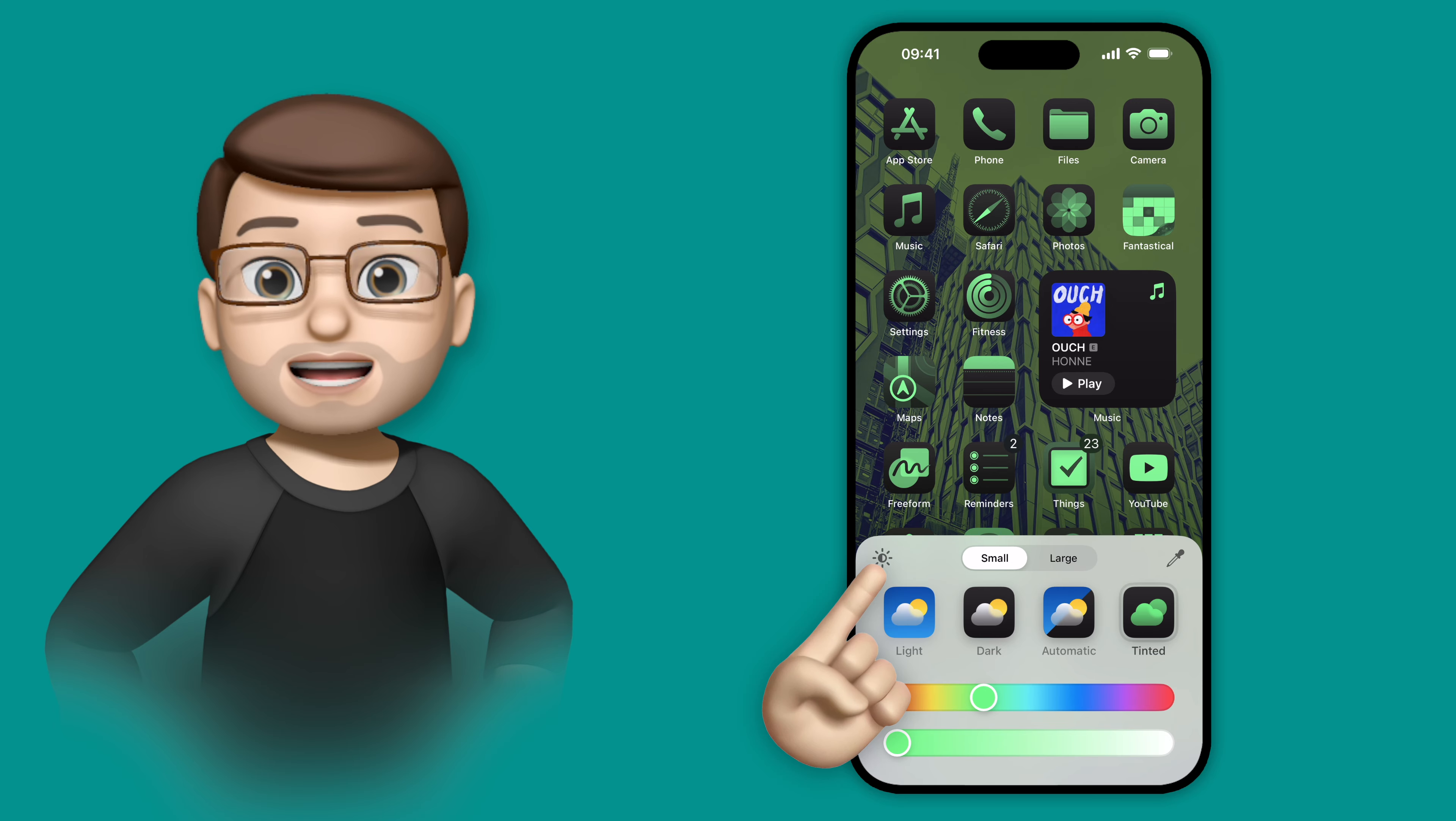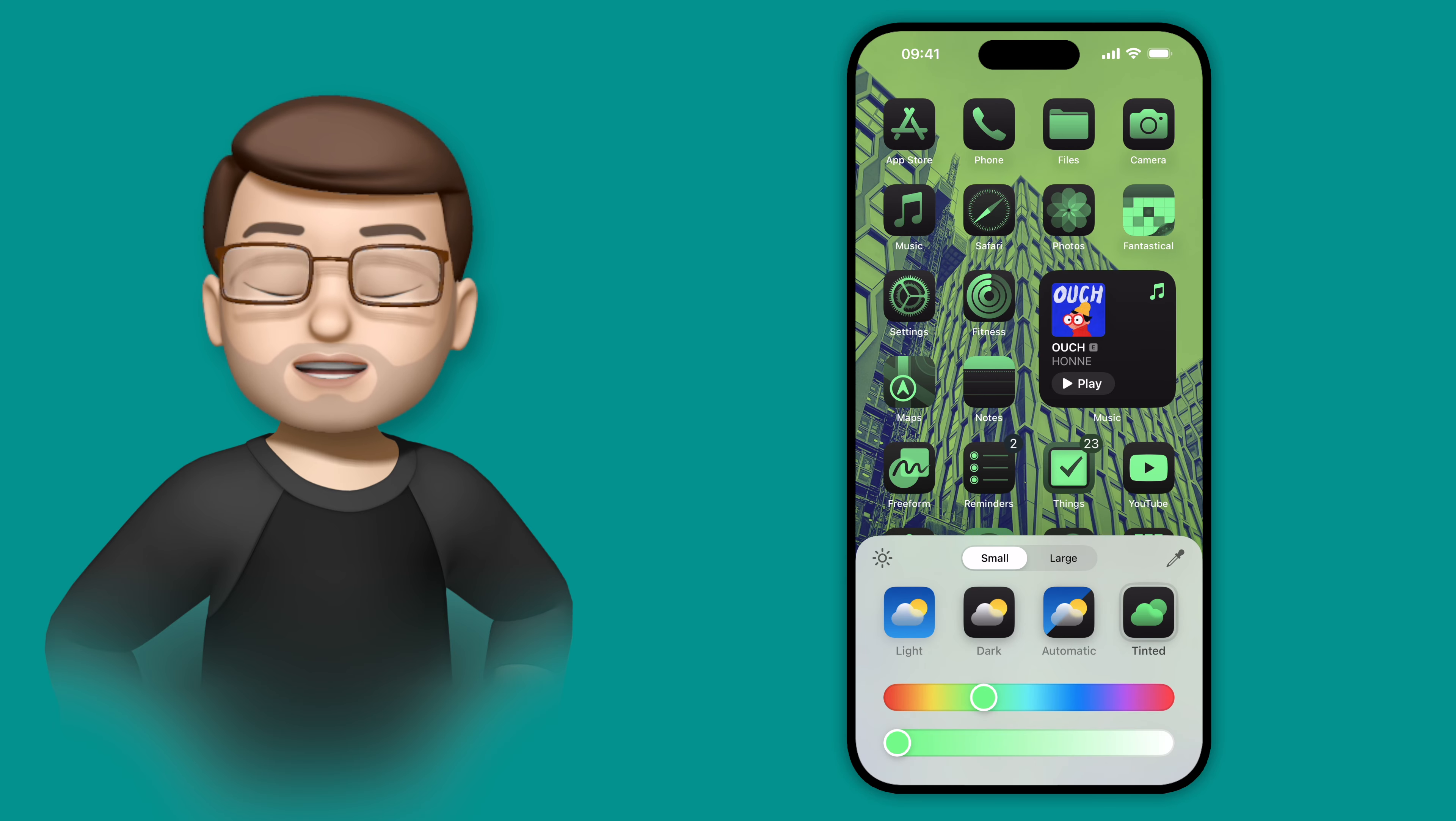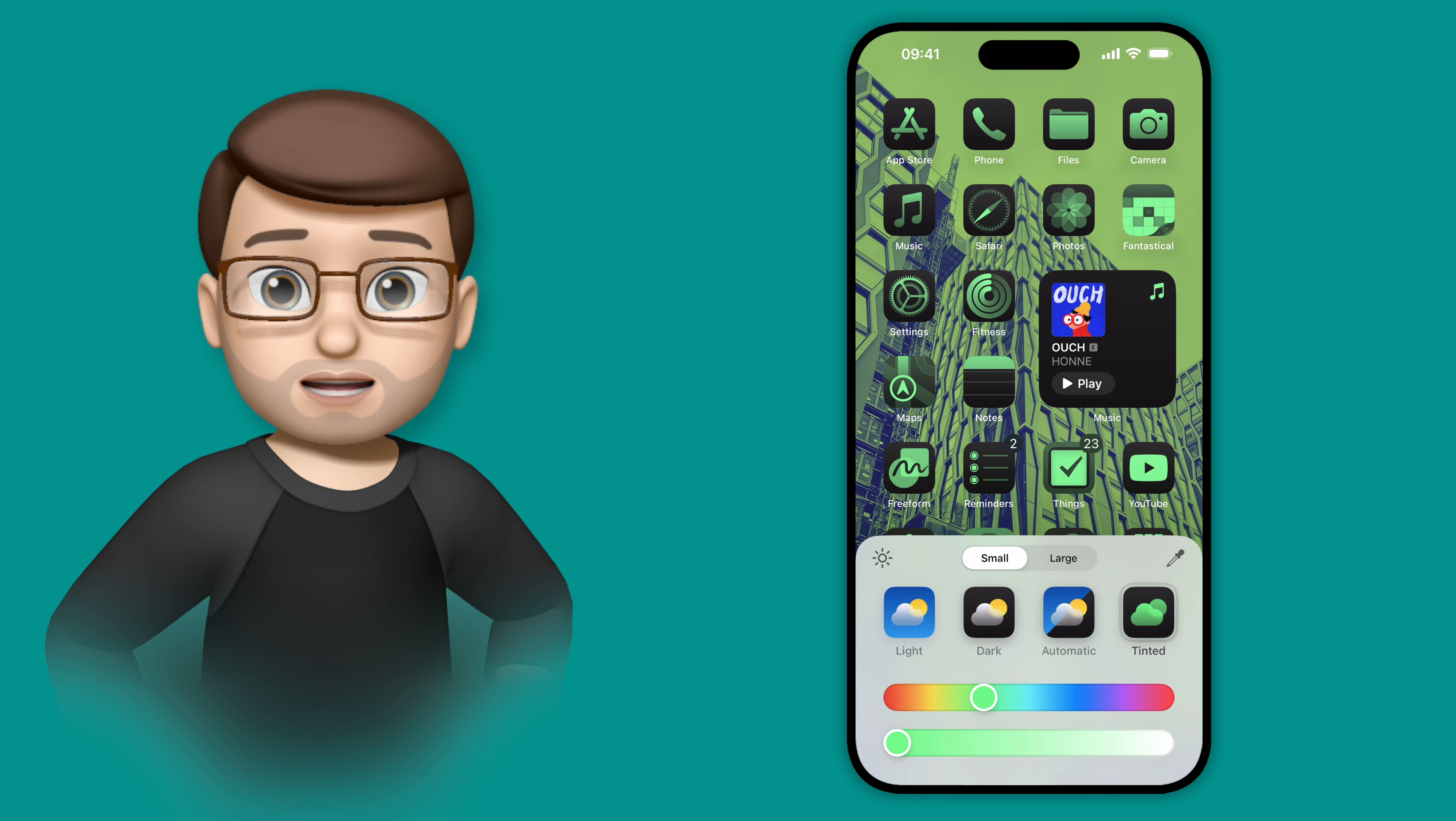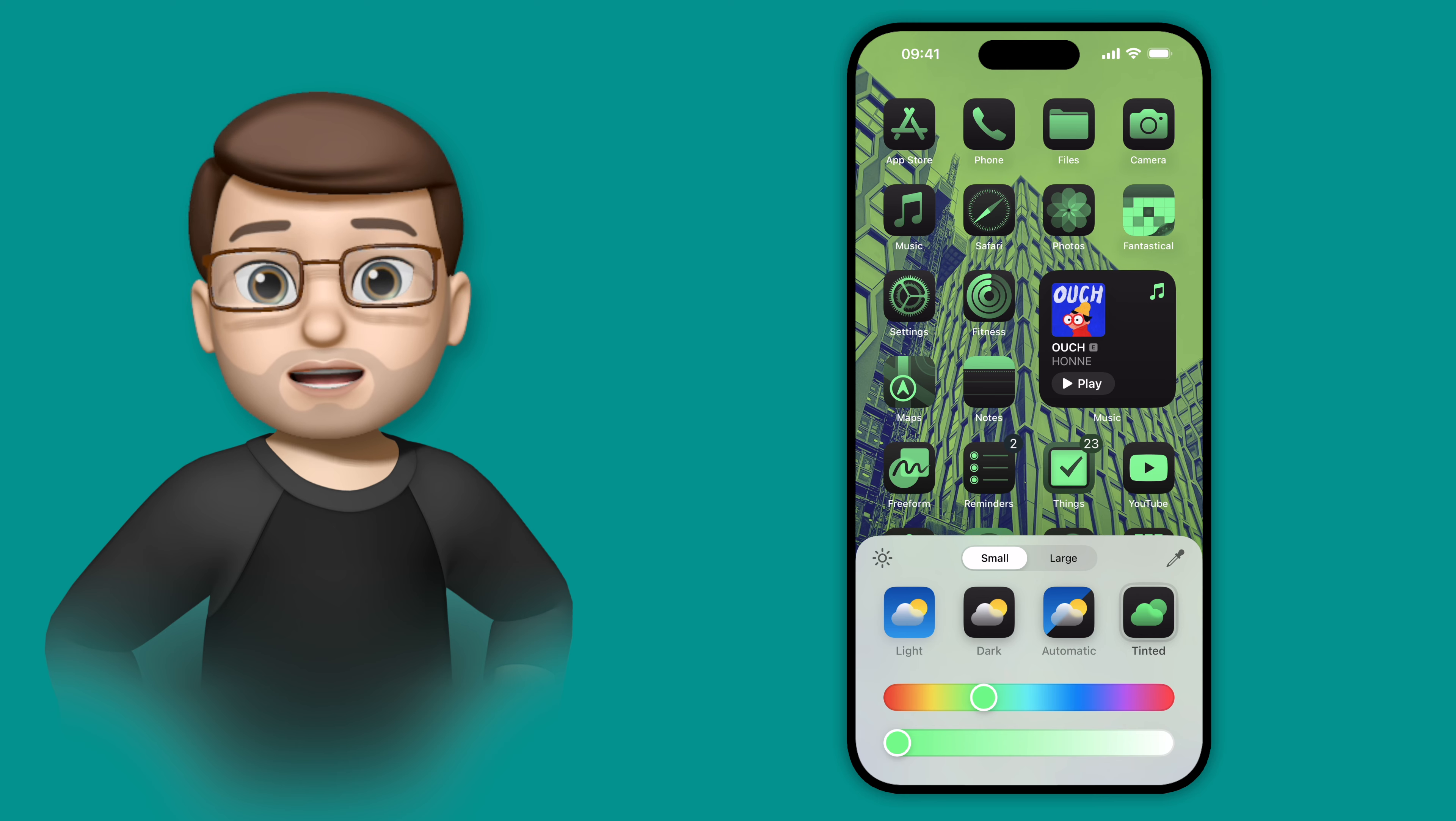There's a little icon here, and you can toggle between light and dark wallpaper, and you can choose whichever of those that you want to go with your tinted icons. I'm going to go for the light version.